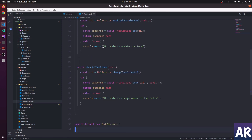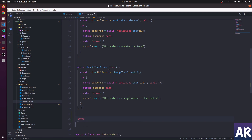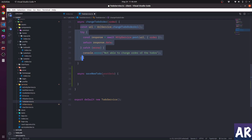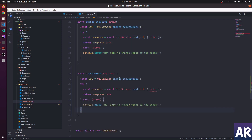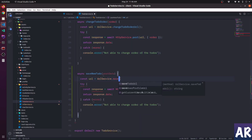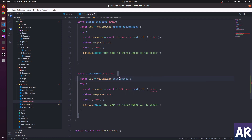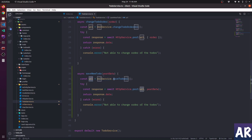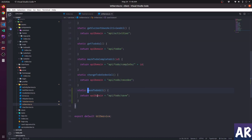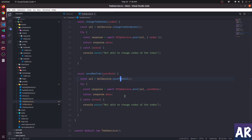Open up the to-do service and add a new method - async saveNewTodo. We can reuse quite a bit of code from the existing methods. We form the URL using urlService.todoUrl which we just created - it's api/todo/save. Then we make a POST call to that URL with the post data.